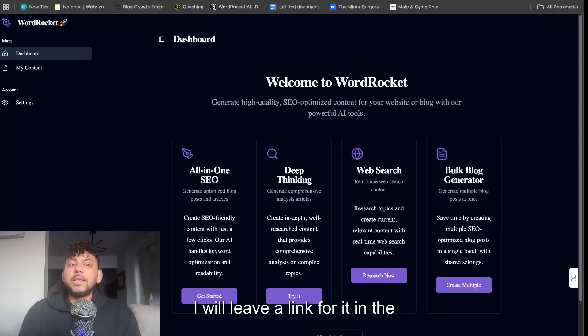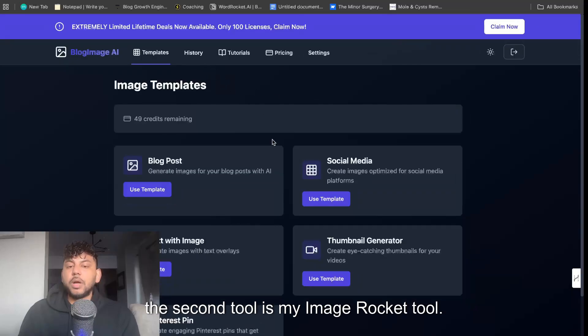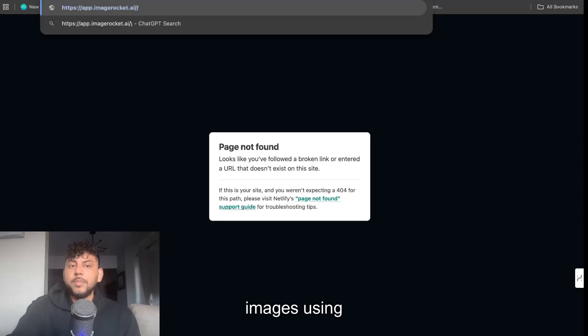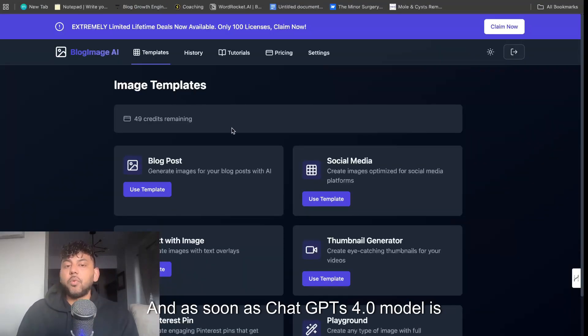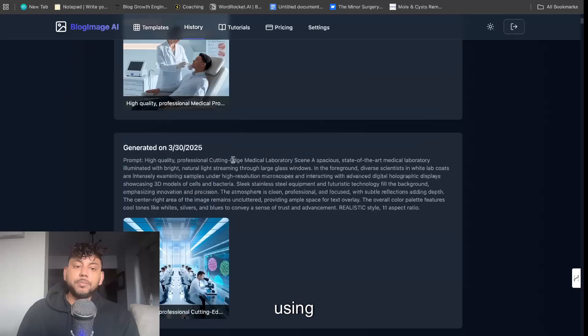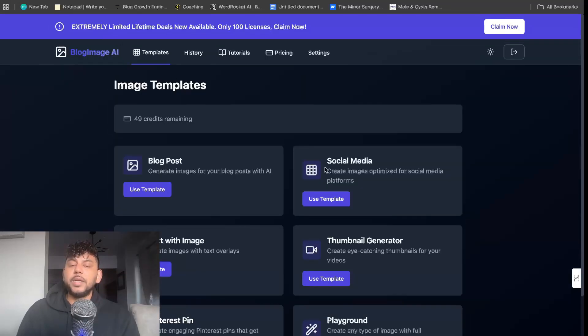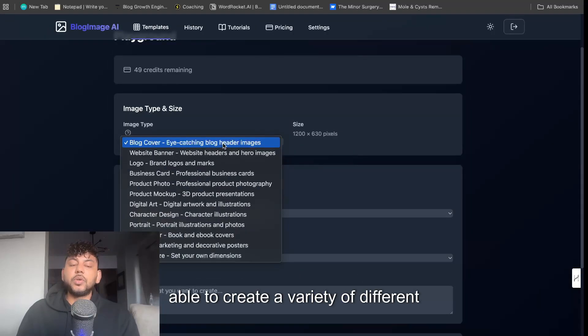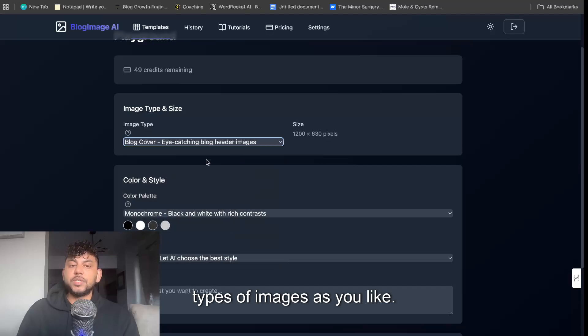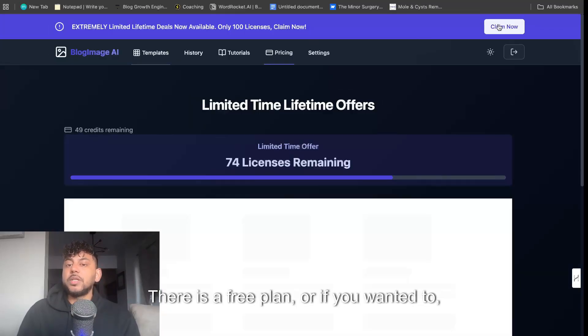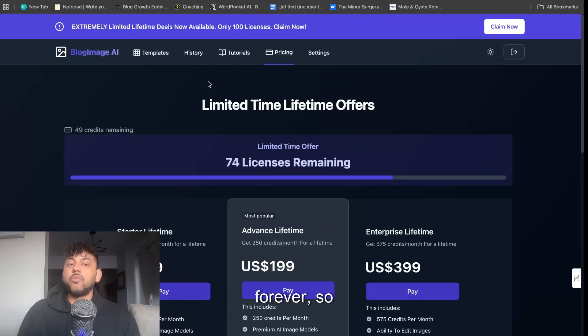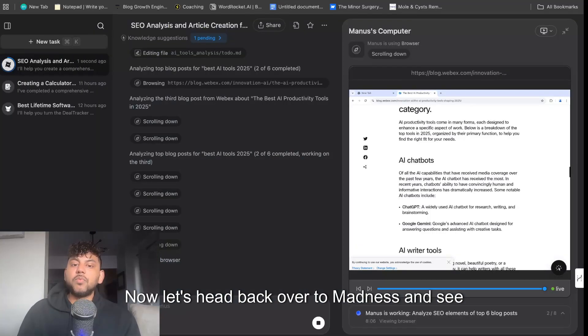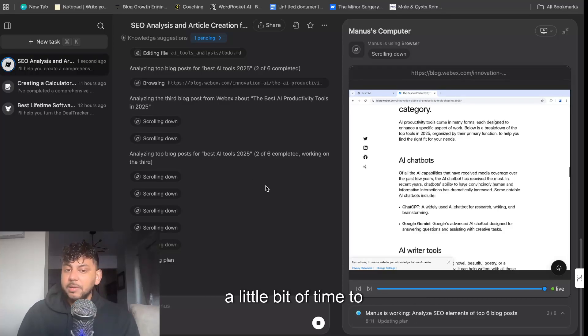Now the second tool is my Image Rocket tool. Now this tool is actually catered to create the most beautiful images using AI, and as soon as ChatGPT's 4o model is available, then we will integrate that within this tool. But for now, we're able to generate some really high-quality images using this tool—some of the best AI-generated images. I've also went ahead and created a new playground mode which allows you to be able to create a variety of different types of images as you like. You can try the tool for completely free. There is a free plan, or if you wanted to you can claim a lifetime deal which allows you to pay once and you get access to the tool forever. So it's a very good deal—you just pay once, no monthly fees. Now let's head back over to Manus and see where it is at. Again, as I mentioned, it is going to take a little bit of time.